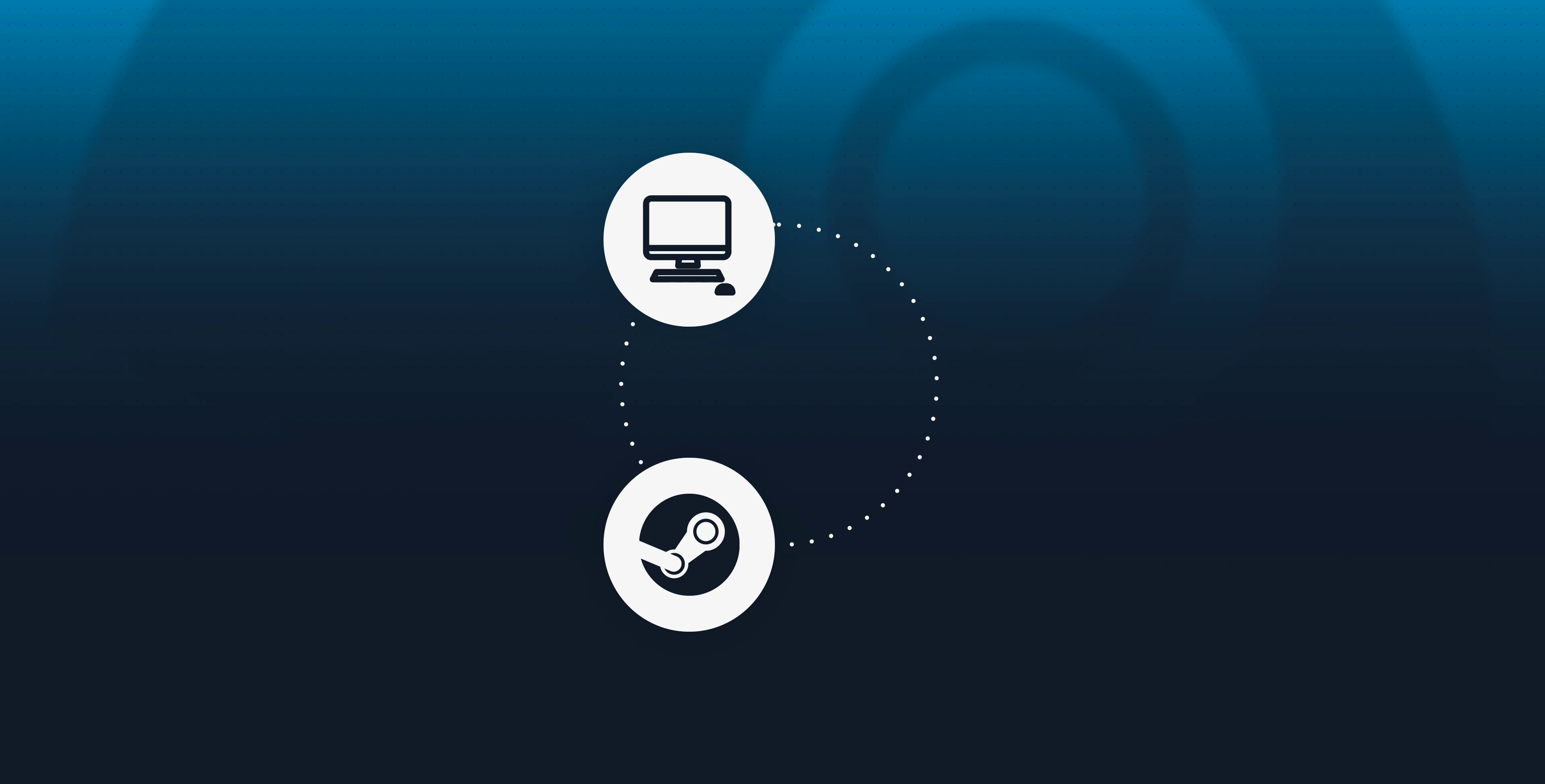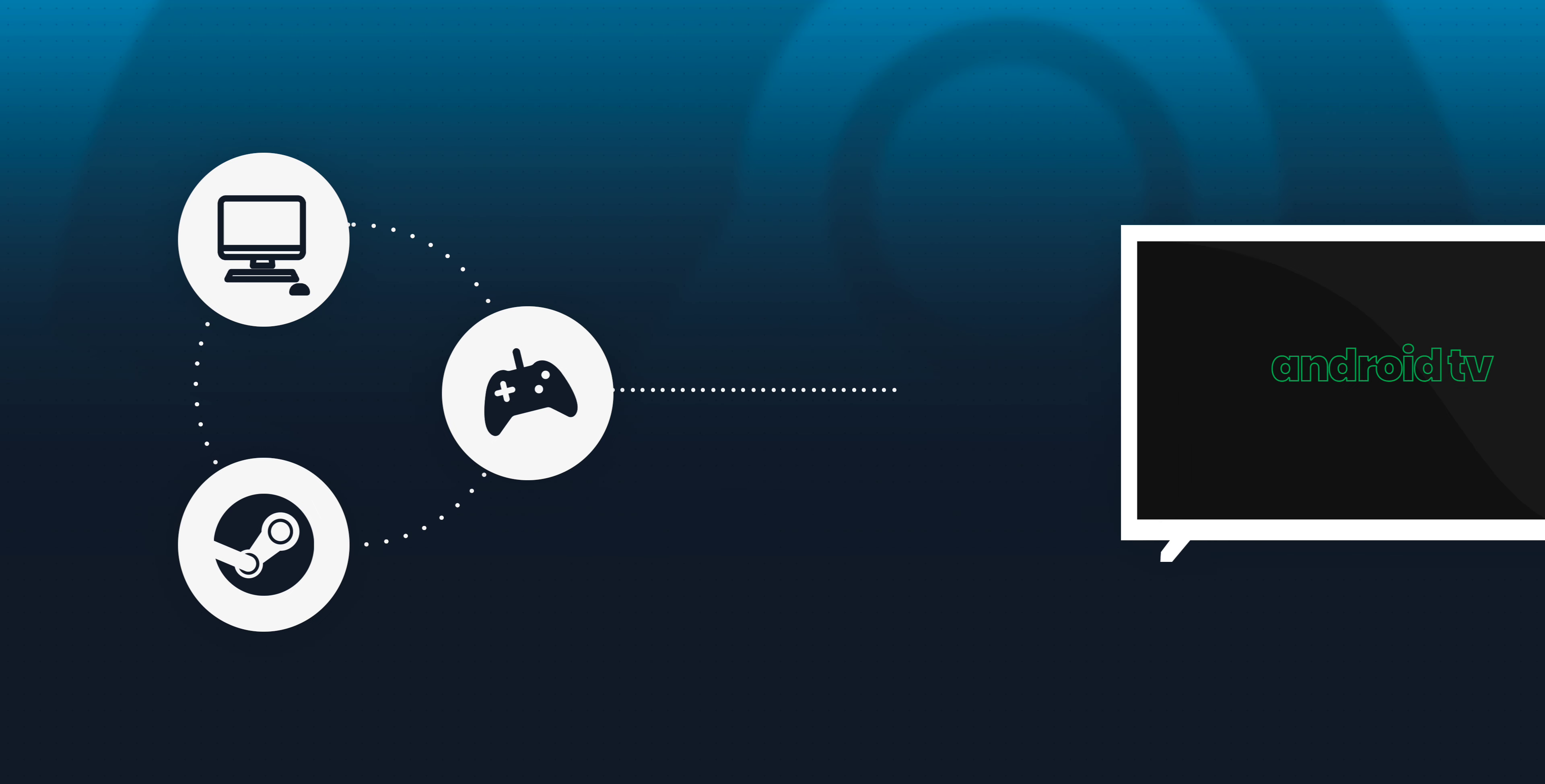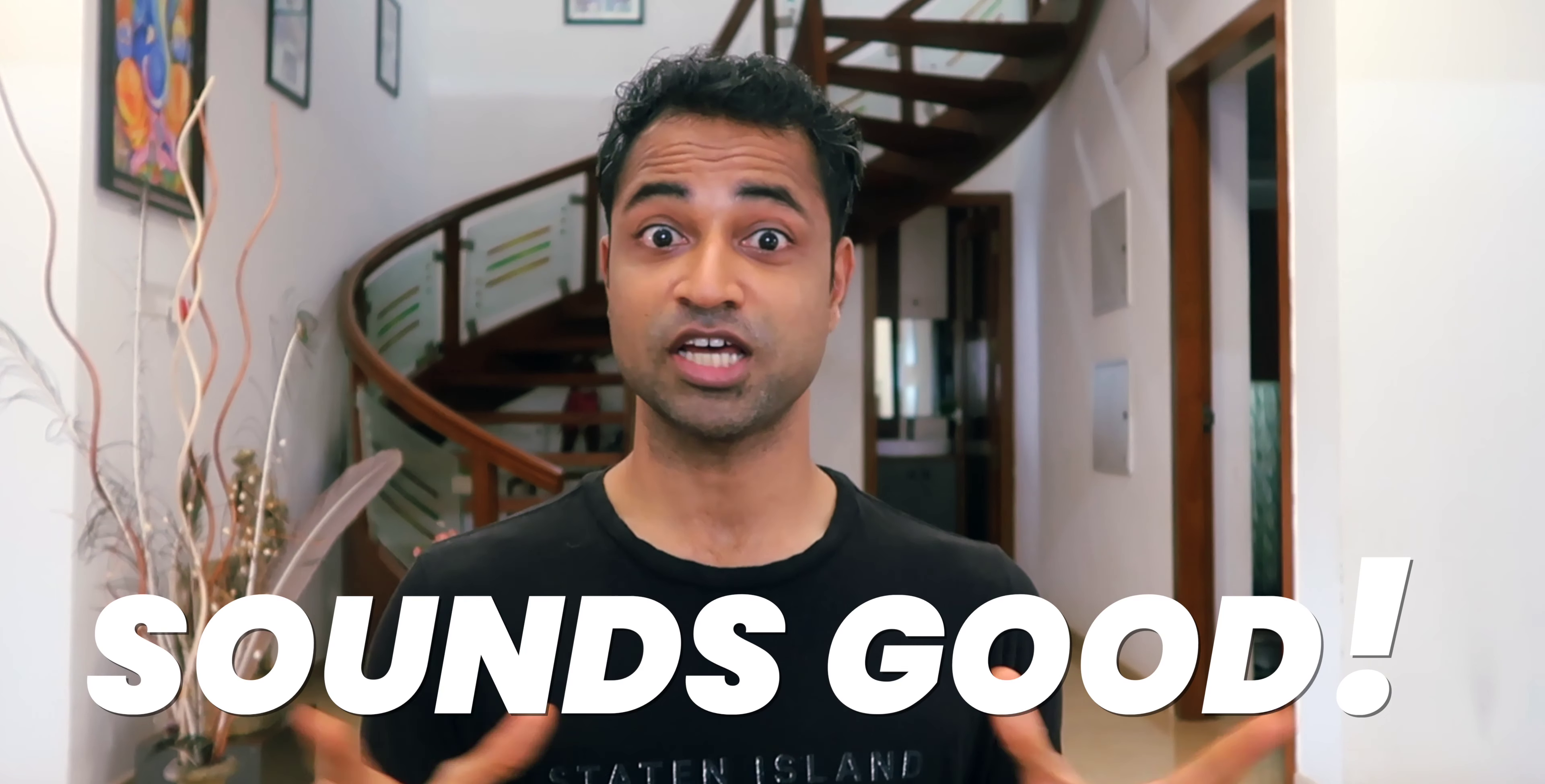So all you need is a computer, Steam account obviously because you want to have the games, and a controller. That way you can use the controller onto your Android TV and then start playing your games on an Android TV instead of just your computer. Sounds good, well let's dig into it and see what it's about, shall we?